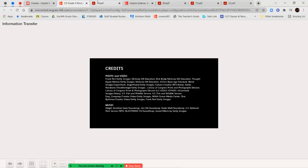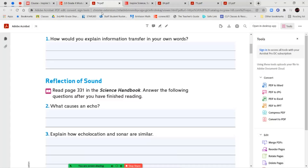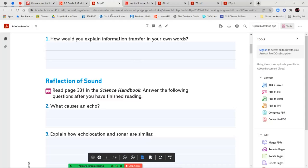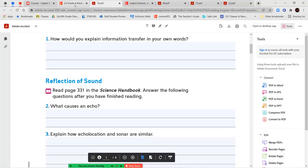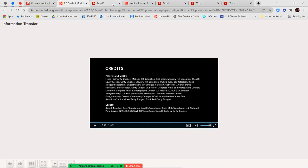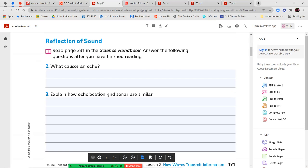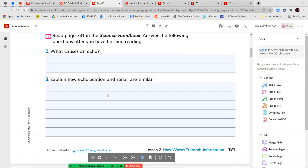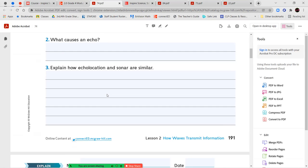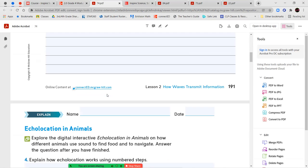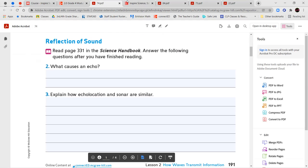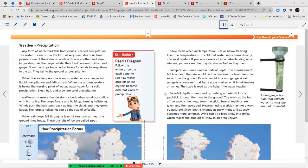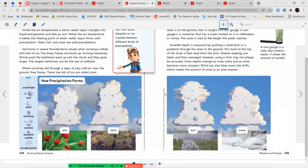All right, now you can go ahead and answer your question about explaining how information, explaining what information transfer is in your own words. Once you've completed that, we're going to go ahead and read page 331 in our science handbook and answer these questions. What causes an echo? Explain how echolocation and sonar are similar. And then we've got an interactive activity that we're going to complete. So let's go ahead and read page 331.